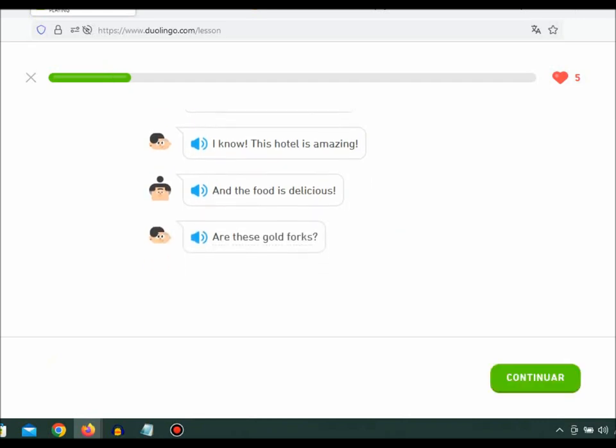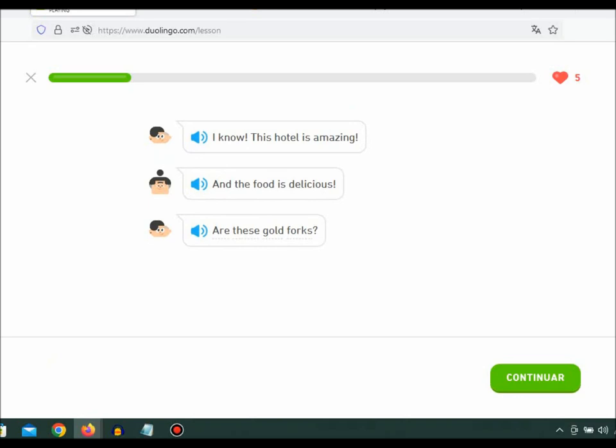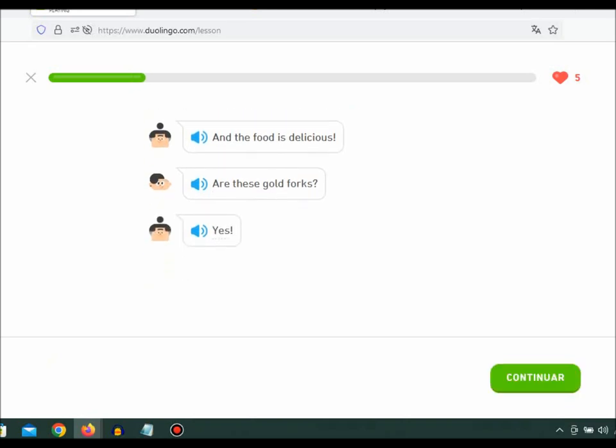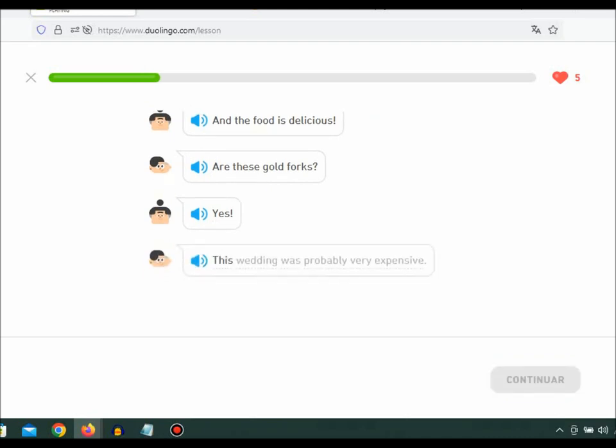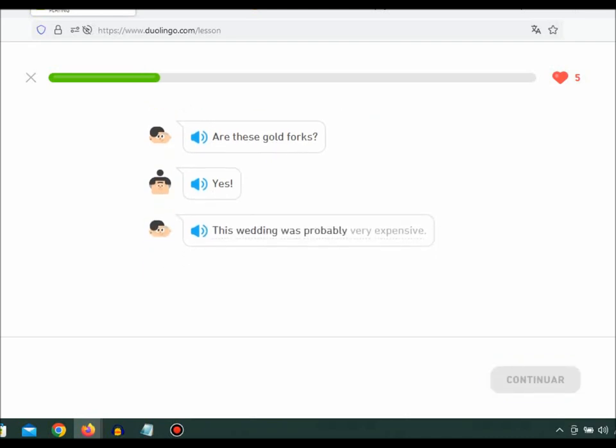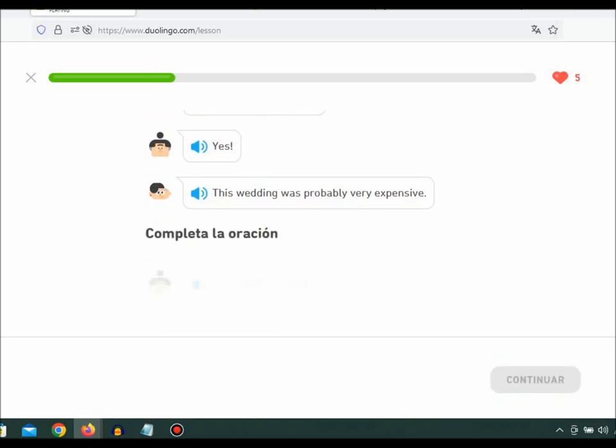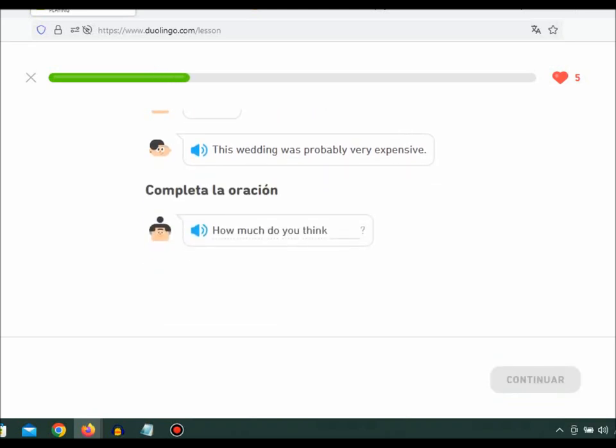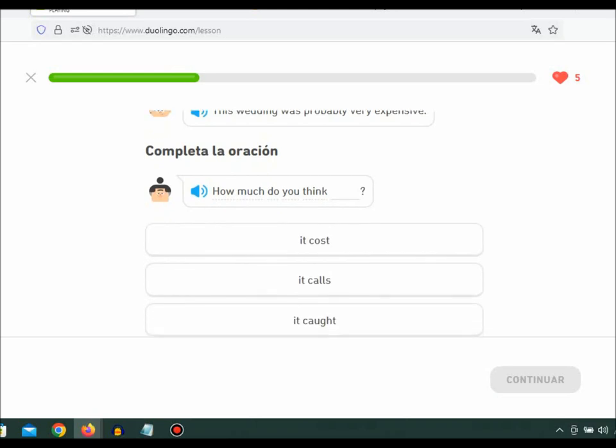Are these gold forks? Yes. This wedding was probably very expensive. How much do you think it cost?